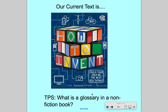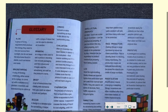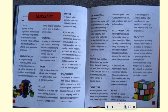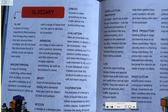Here's our question to start with: what is a glossary in a non-fiction book? I wonder how many of you know the answer already. Well, here is the book's glossary for our text. What do you notice? I'm going to try and make it a little bit bigger and move this around. Okay, so there we go — here's the glossary.